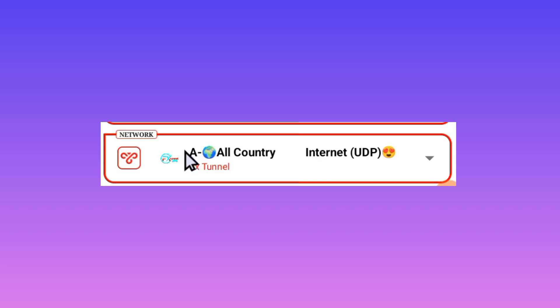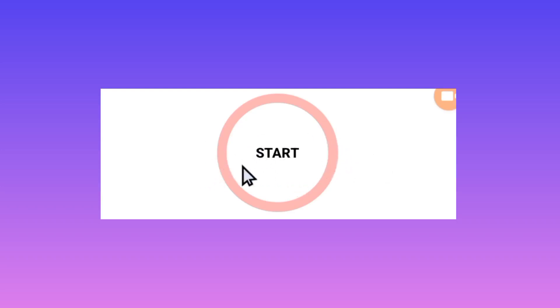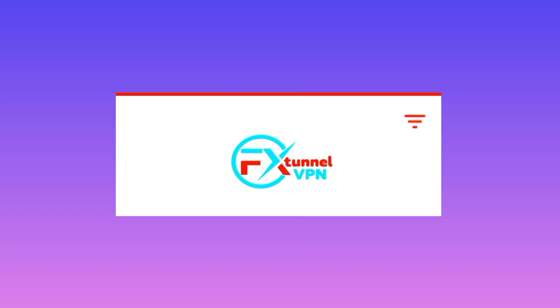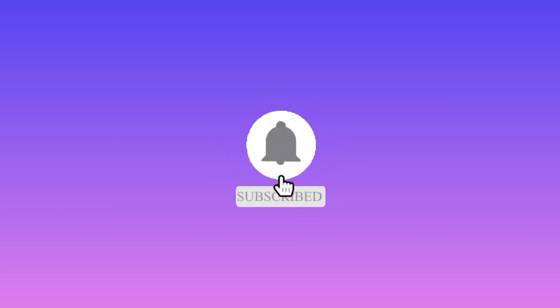If it is not working you can change. Lastly, to initiate a connection via F-External VPN, tap on the Start button. By doing so, you have already set up F-External VPN to secure your online connection. That is it for today's video — enjoy a secure connection with this app. Please like, share, and subscribe, and see you in another video.